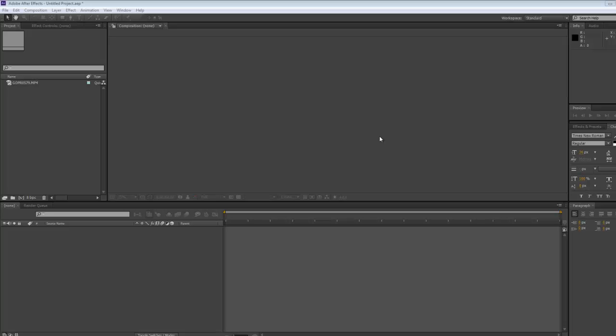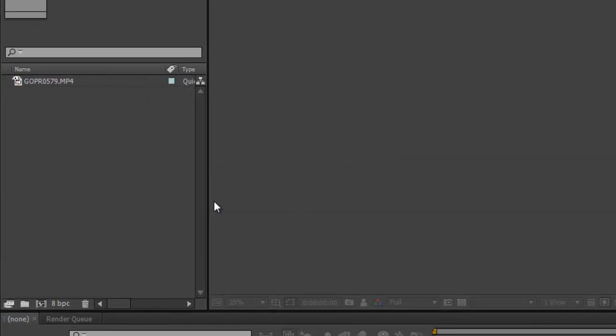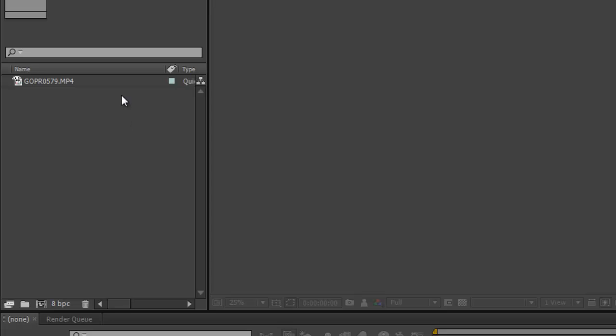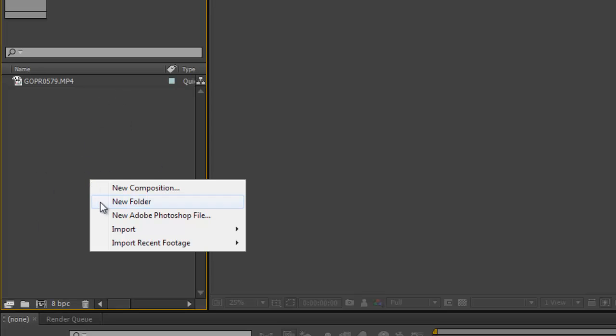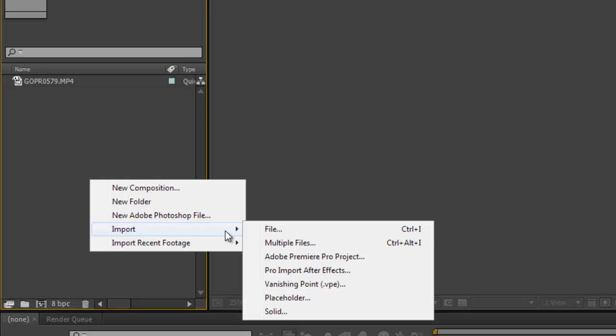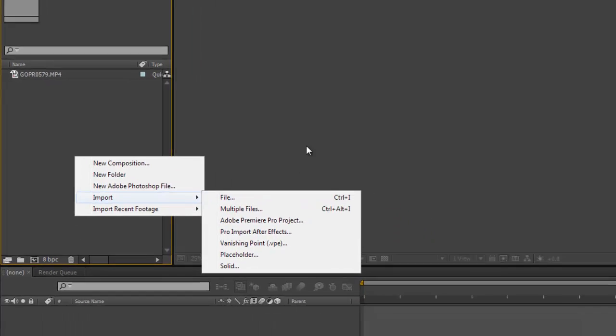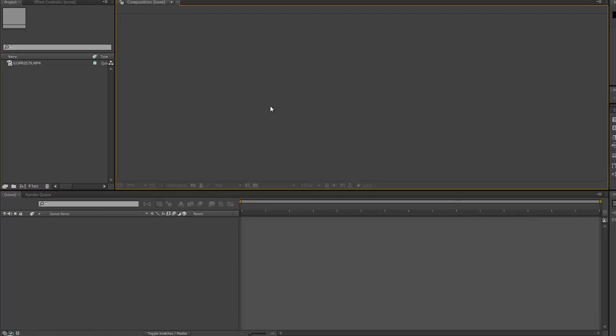There's two ways we can do this. We can go into our project panel, which is over here, right-click and go for import file, and then just simply look for where your file is.